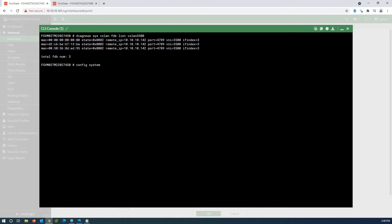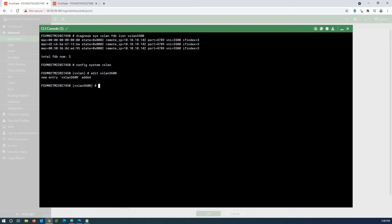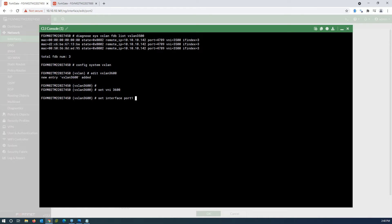Now create another VXLAN interface to carry VLAN 3600. Set the VNI to 3600. The configuration is the same as for VXLAN 3500, but the VNI is different.